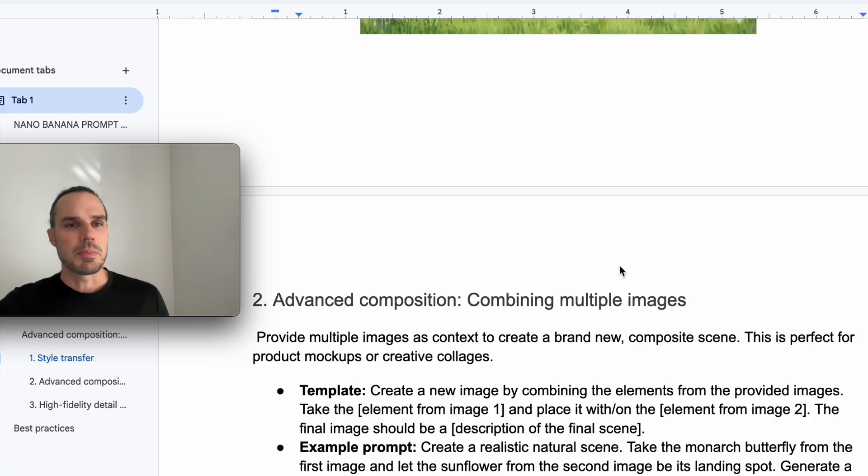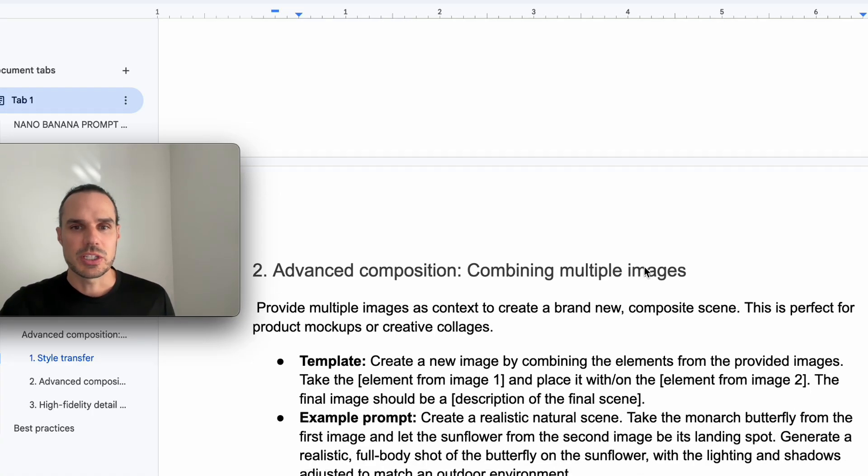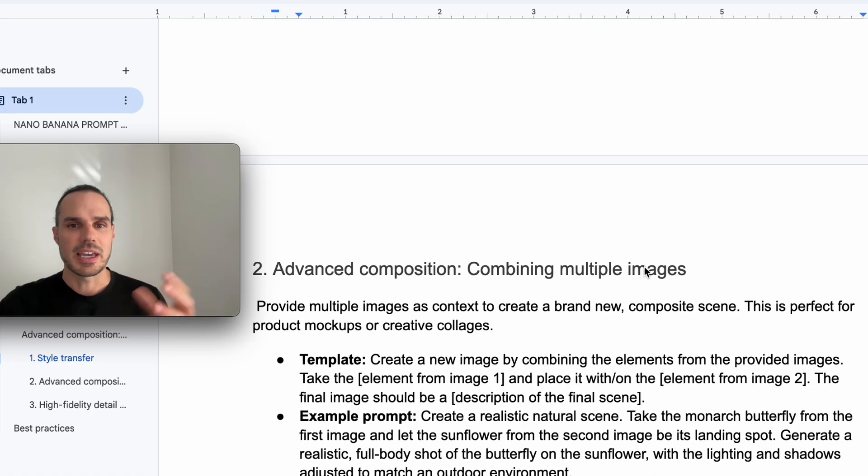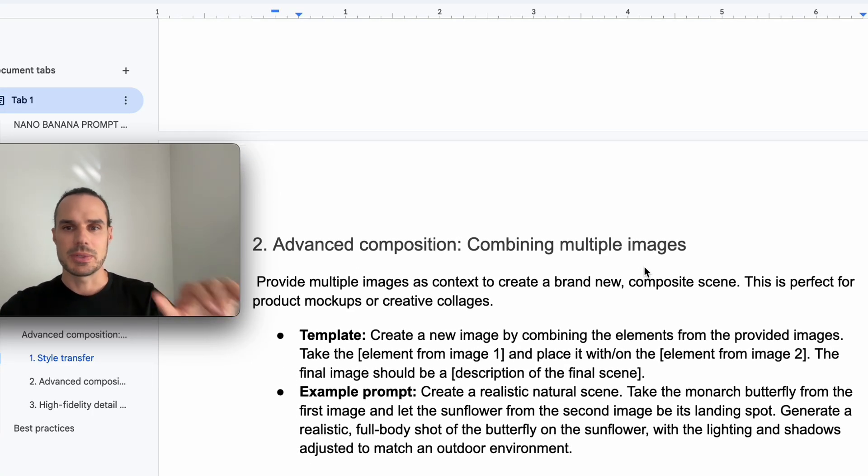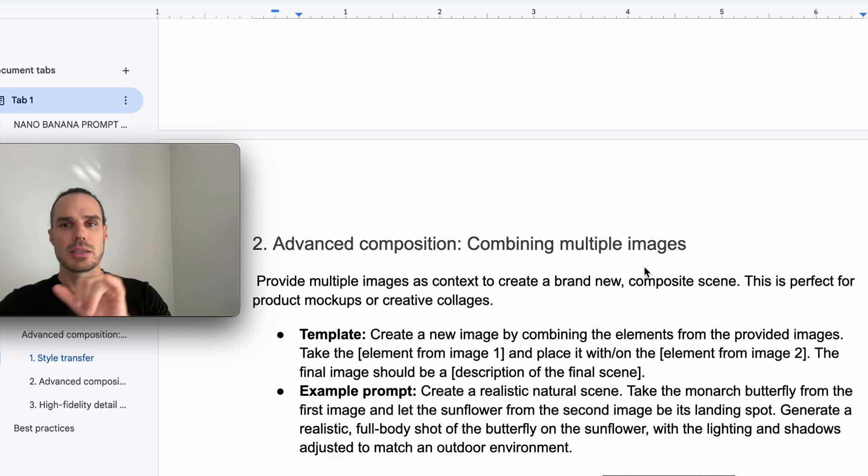Now the next one is combining multiple images. So for this one, you can see I have the template prompt there. You have your image one, image two, element one, element two, and then the description.